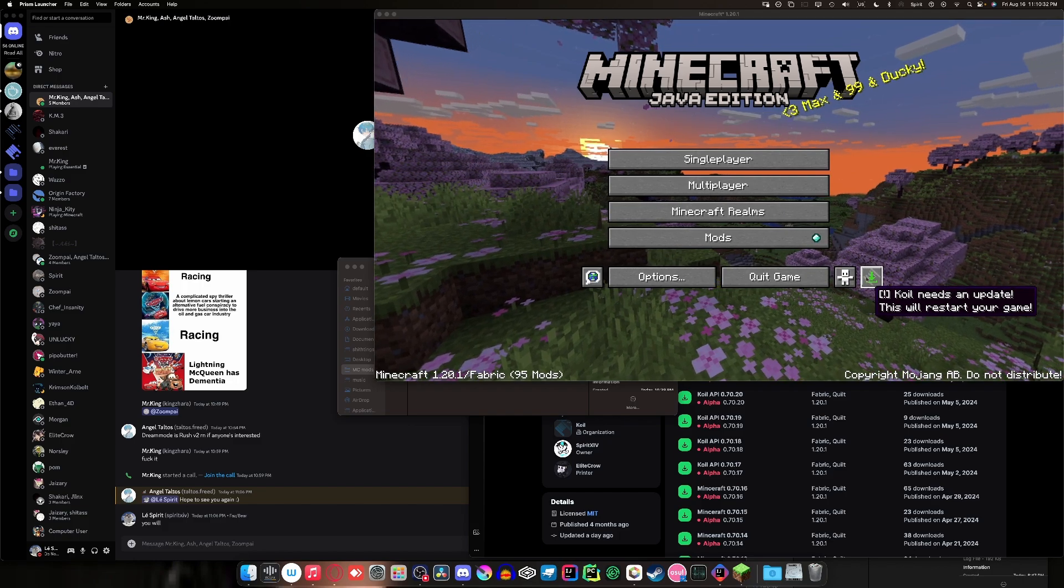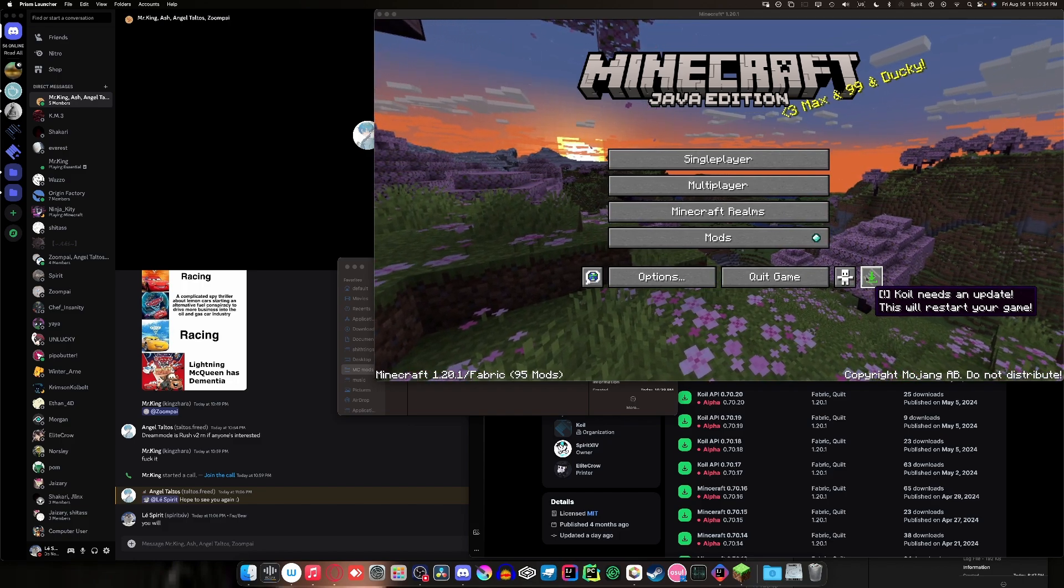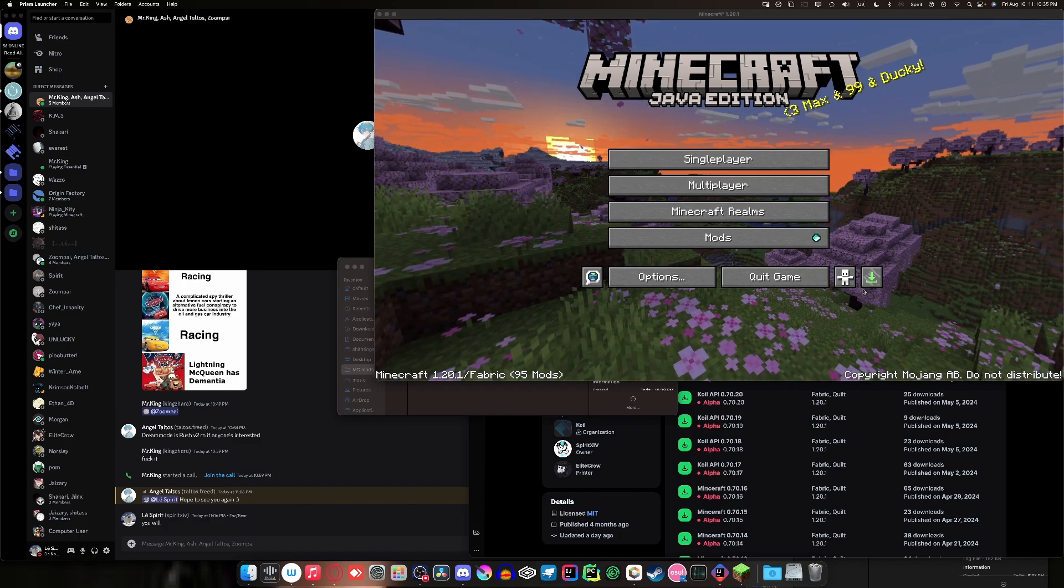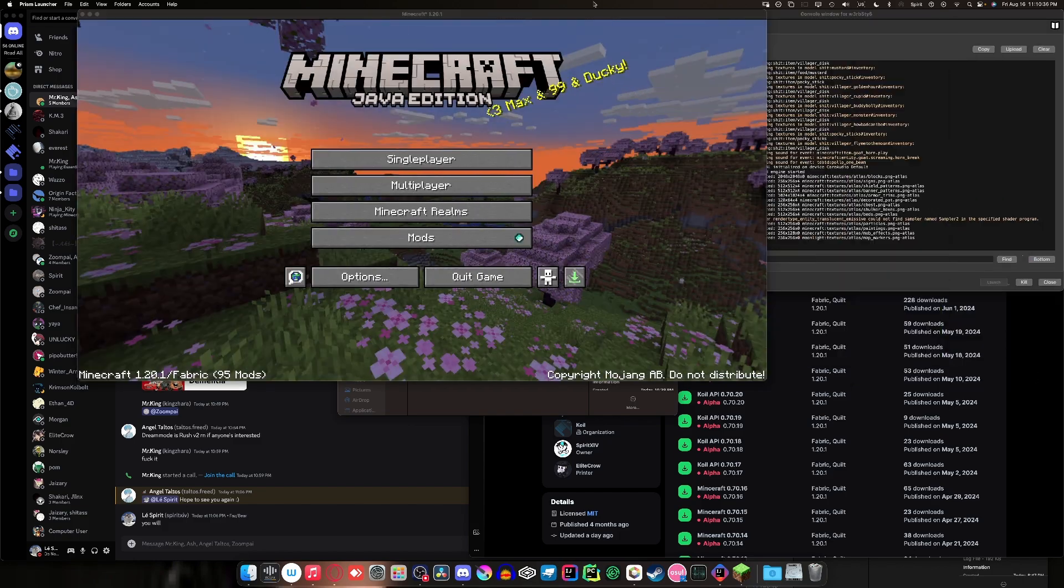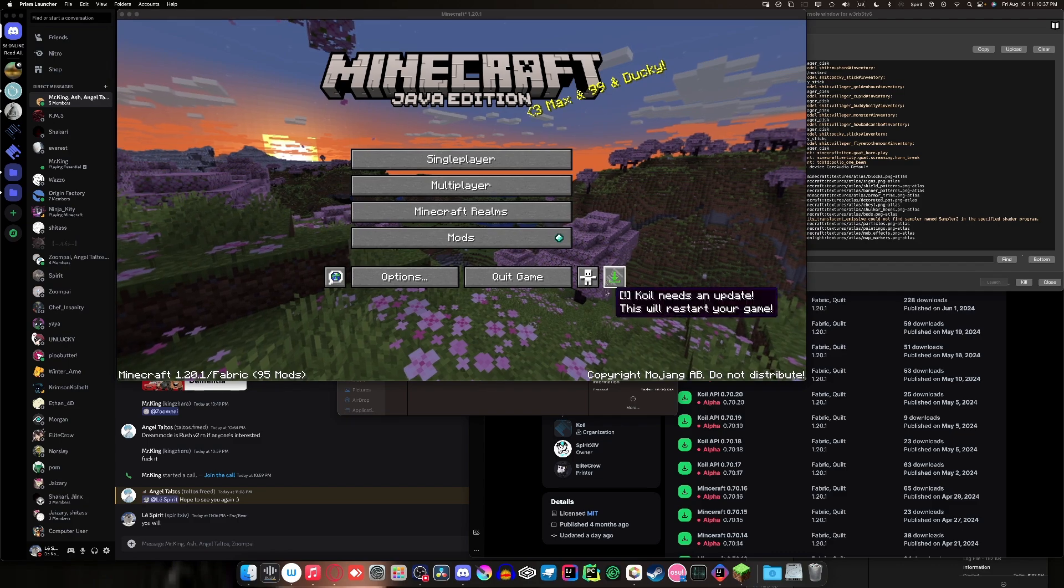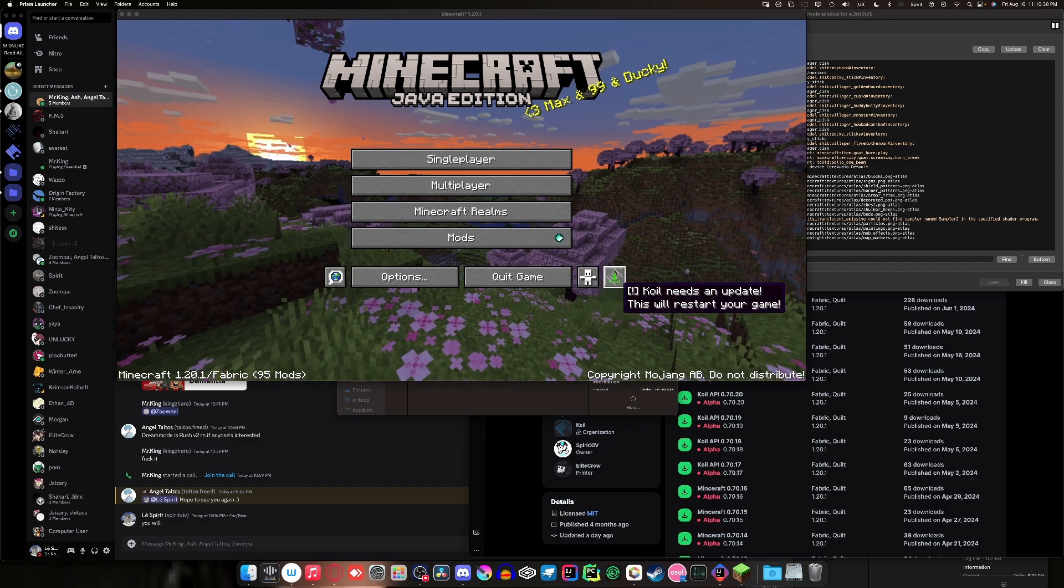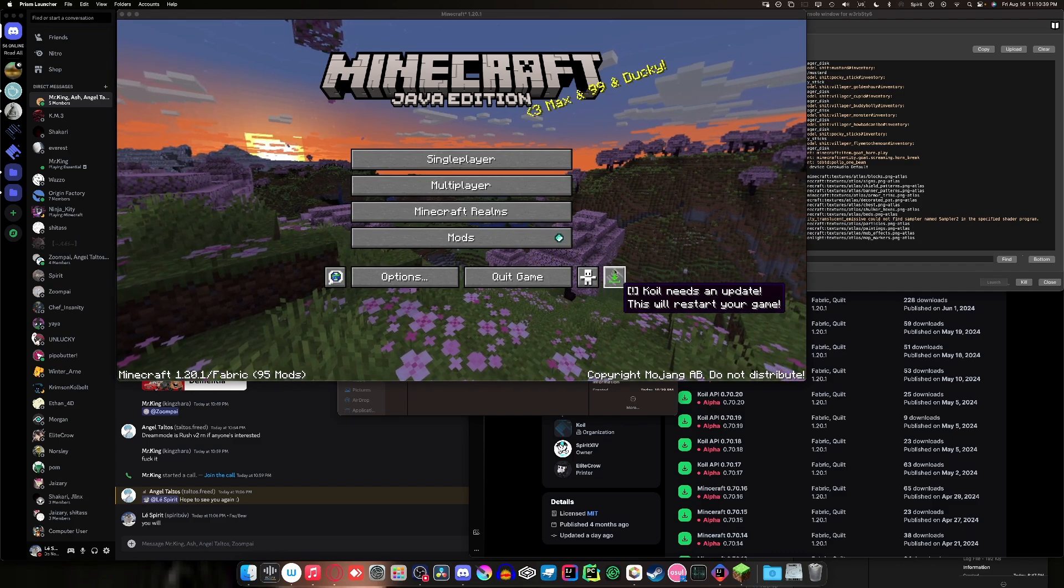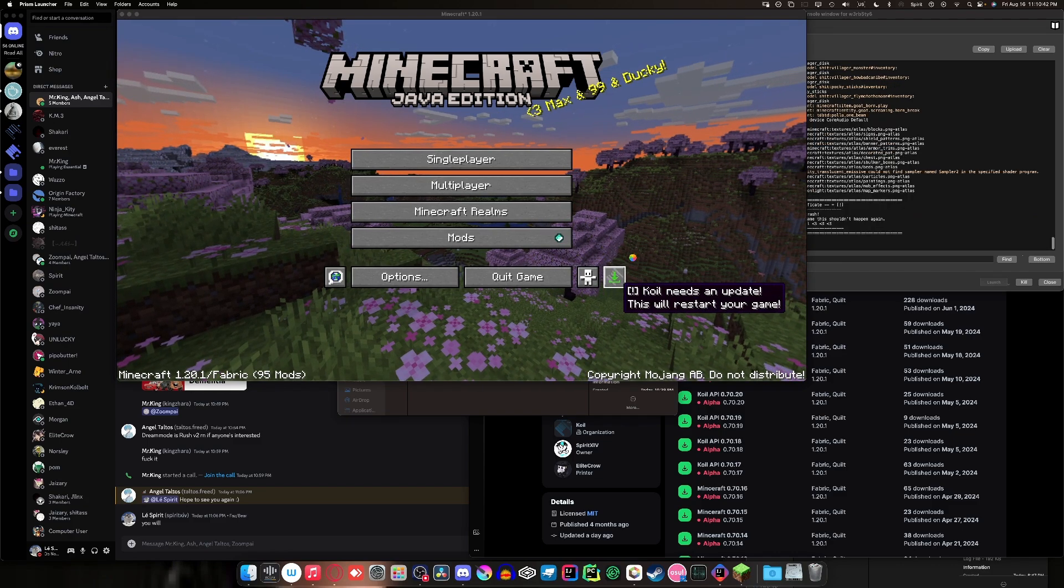And, well, clearly, Quail needs an update. It'll restart your game. So, pressing on it, you click on it, your game will freeze because it's downloading a file, and it will close.